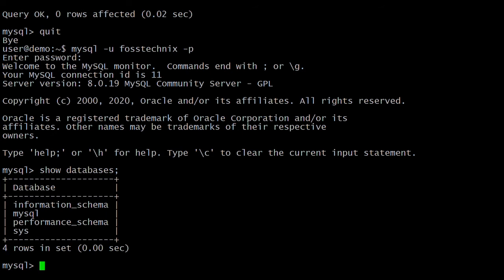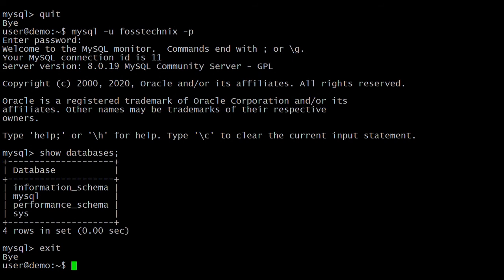To exit from the MySQL prompt, type exit. Next, if you want to enable MySQL remote access — for example, if you have your application on one VM and the database on another VM — and you want to access the MySQL database from the application node, you have to allow remote access in the MySQL config file.